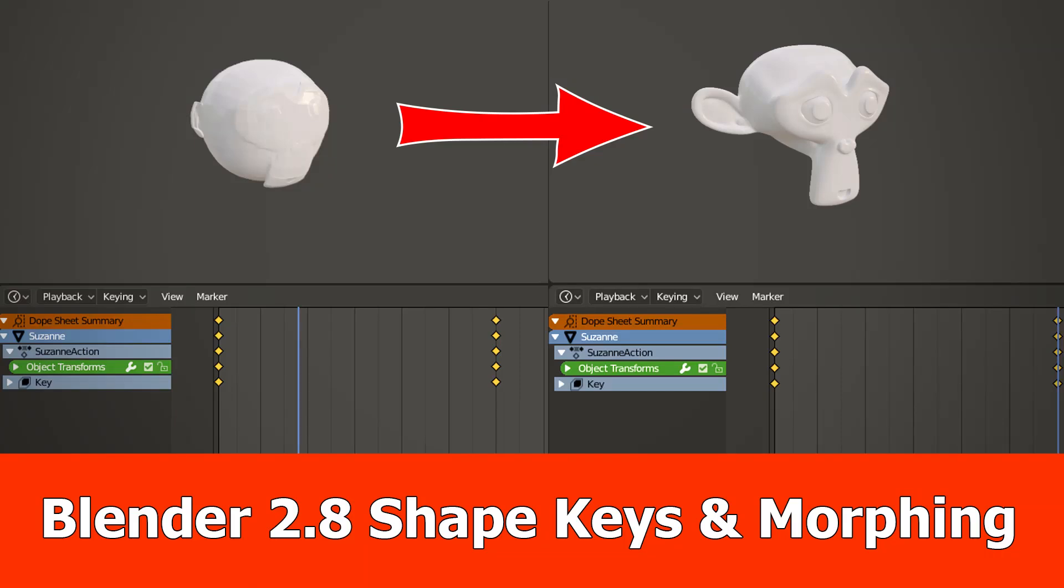Hi and welcome, here's a new Blender 2.8 video in which I'm going to morph an object into another one using shape keys.